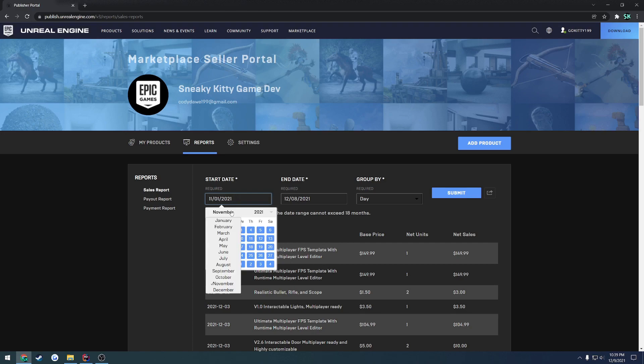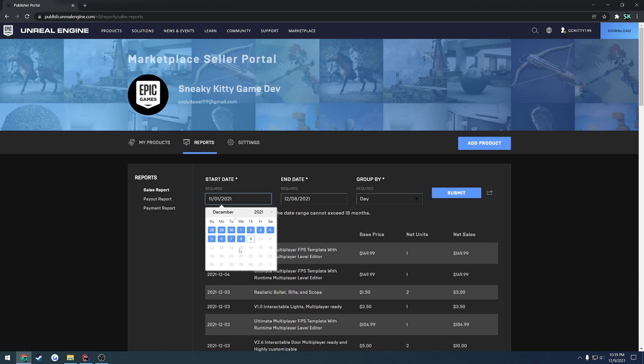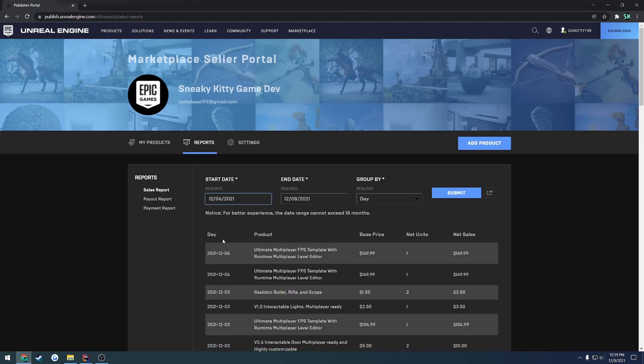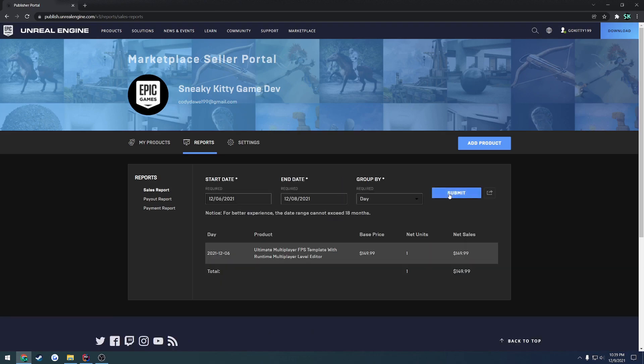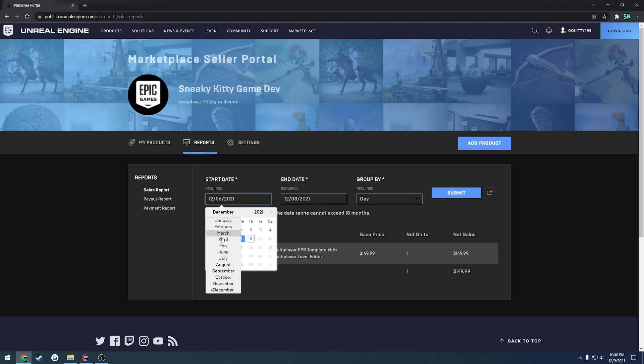In this case I'm going by day, so this is starting at the start of November all the way to yesterday, which was December 8th. So you can change the date at which you want to view your reports. In my case, I'm going to set it to December 6th and hit submit. And that will allow me to see any sale that I have made from December 6th to December 8th.